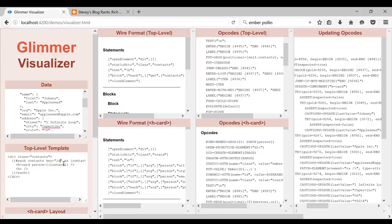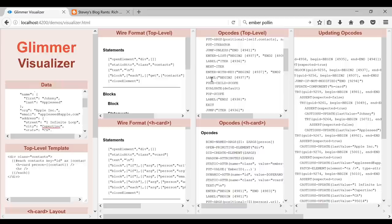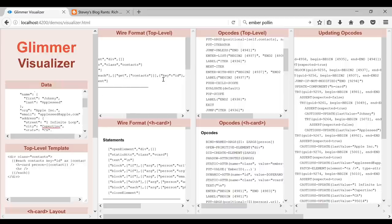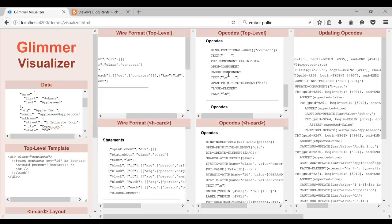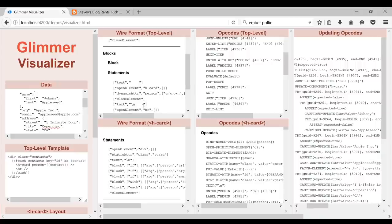Enter with key is a deep internal thing about Glimmer — it's how lists have to work in Glimmer, not part of the surface syntax. Then we're eventually about to run the child block. So we make a new child scope, evaluate the default block, and when we're done pop the child scope. The child scope is basically the current scope plus the contact variable.